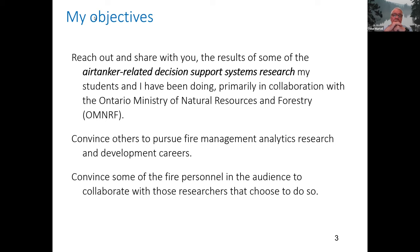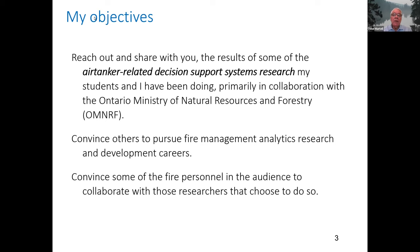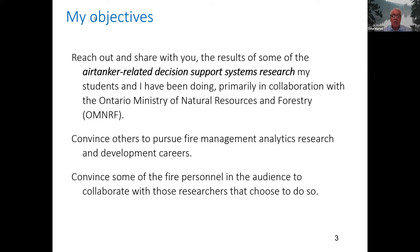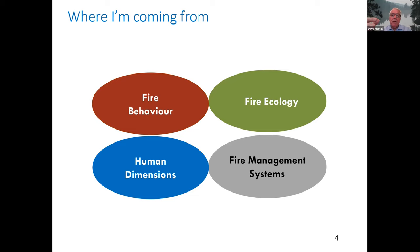So what are my objectives today? Basically, I want to reach out and share with you the results of some air tanker-related decision support systems research my students and I have been doing for a number of years, primarily in collaboration with the Ontario Ministry of Natural Resources and Forestry. I hope to convince others to pursue research in this area. The fire research community has expanded enormously in recent years, and we're very fortunate in that — though not so fortunate in the primary reasons, because there's been a lot of fires, and that's what's drawn a lot of people to work in fire research.